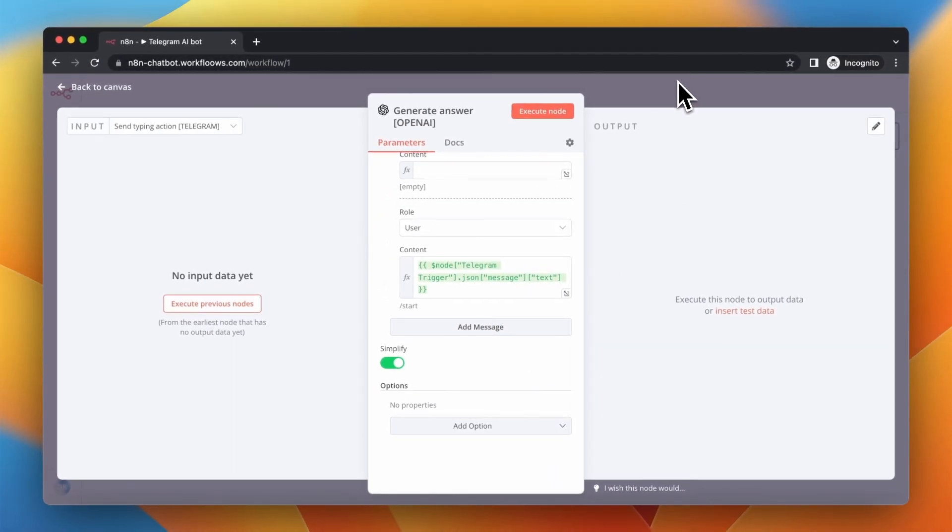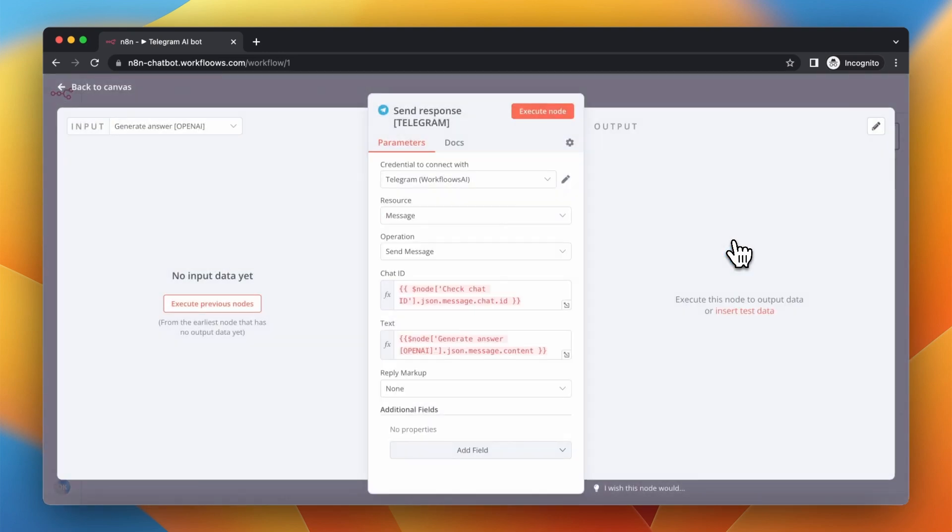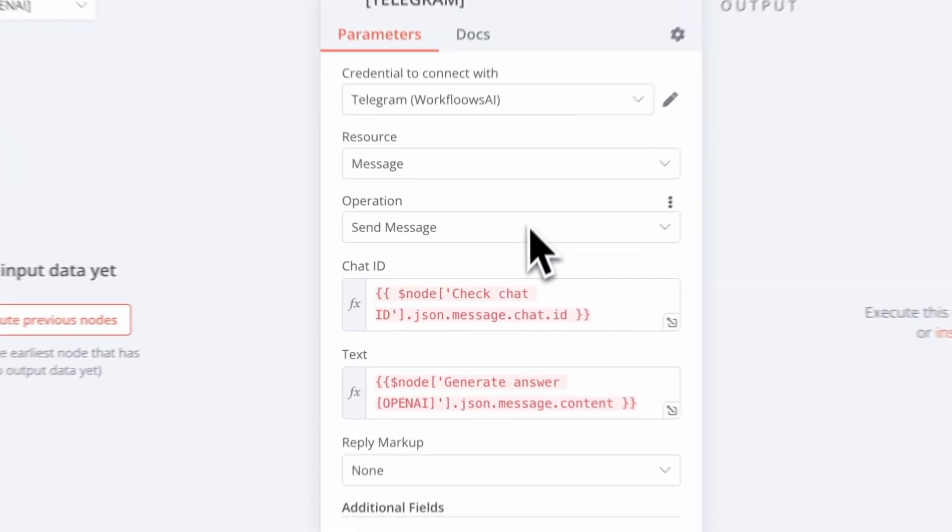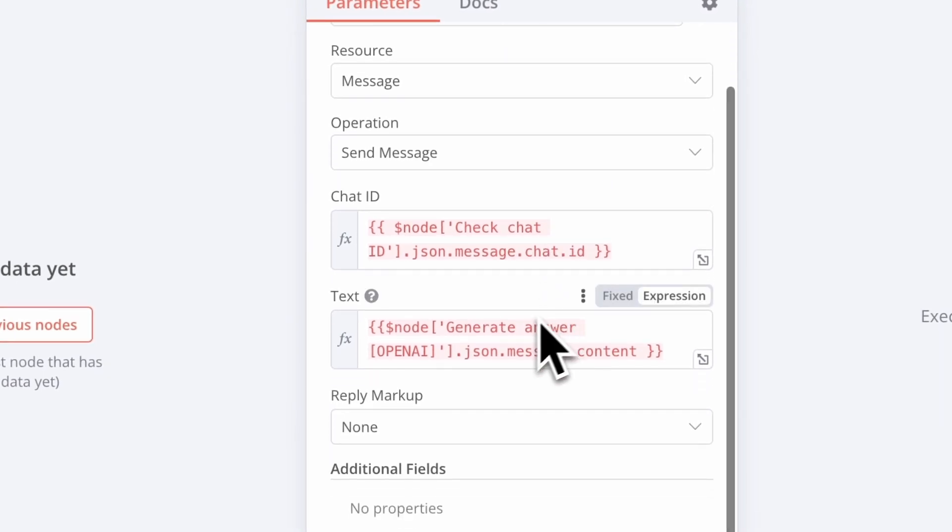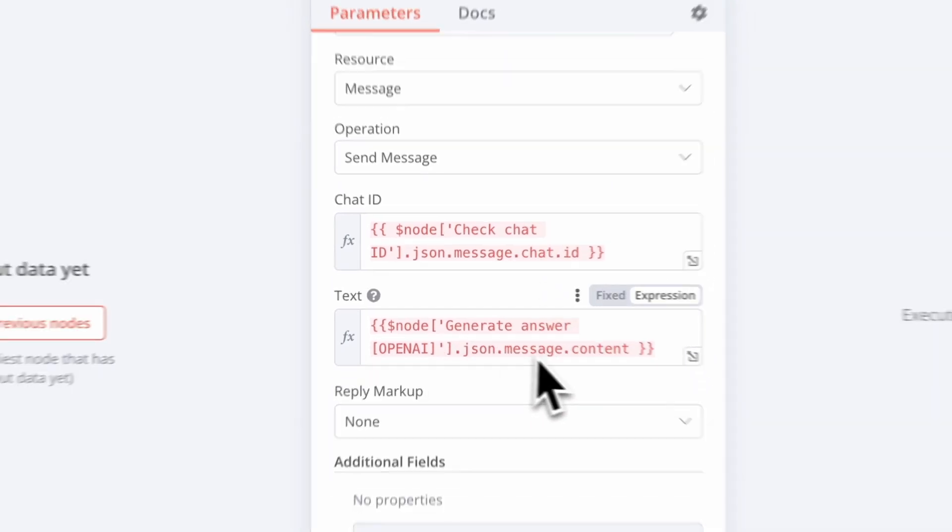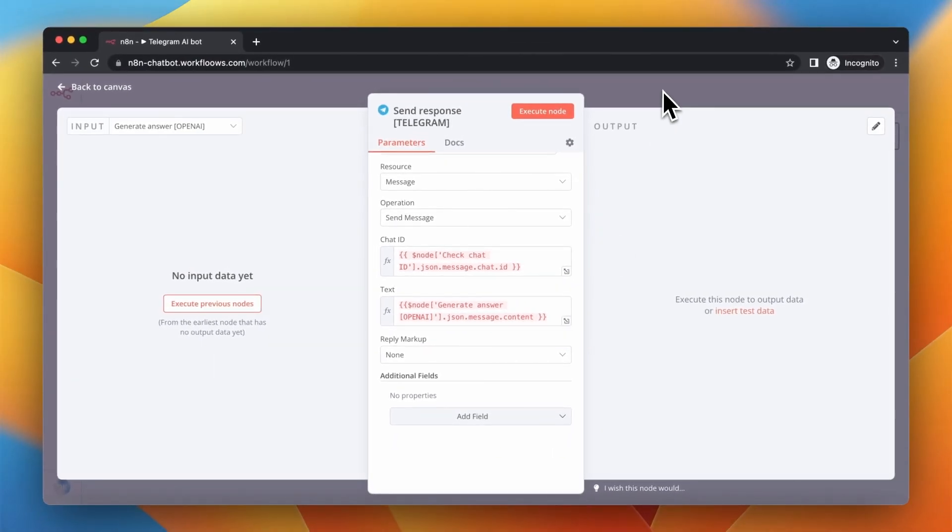And finally, when the workflow receives the response from OpenAI, it will send to the requested Chat ID the message that comes from OpenAI. That's all.